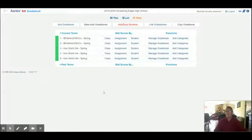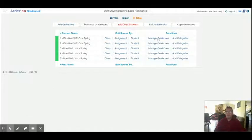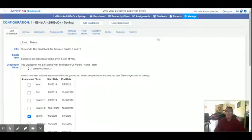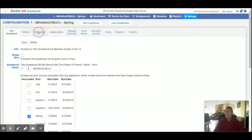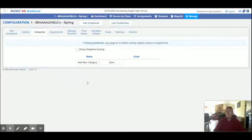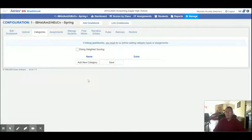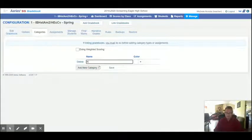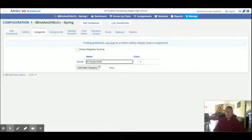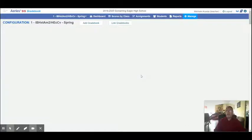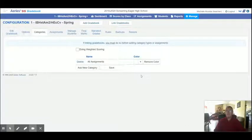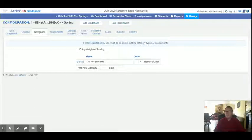Now we're going to create our categories. So I'm going to pick one of them. I'll pick first period, the IB class. I'm going to hit manage gradebook. From here, I'm going to go over to the categories tab. Now a lot of people just do points as points. So if you're going to do points as points, you're going to hit add category, and you'd probably just say all assignments. And hit save. You have to have at least one assignment category, even if you're just doing points as points.